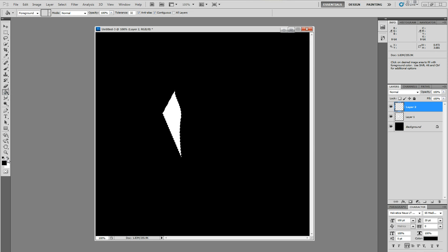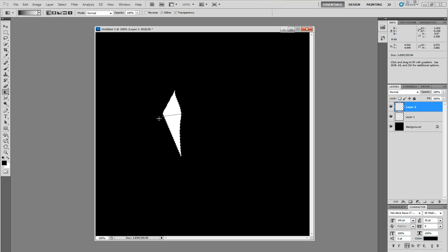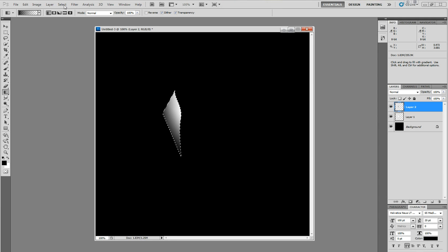Take the gradient tool. It's going to be from black to transparent. Put a bit of a shade. It doesn't really matter at this point. Okay, we're good.